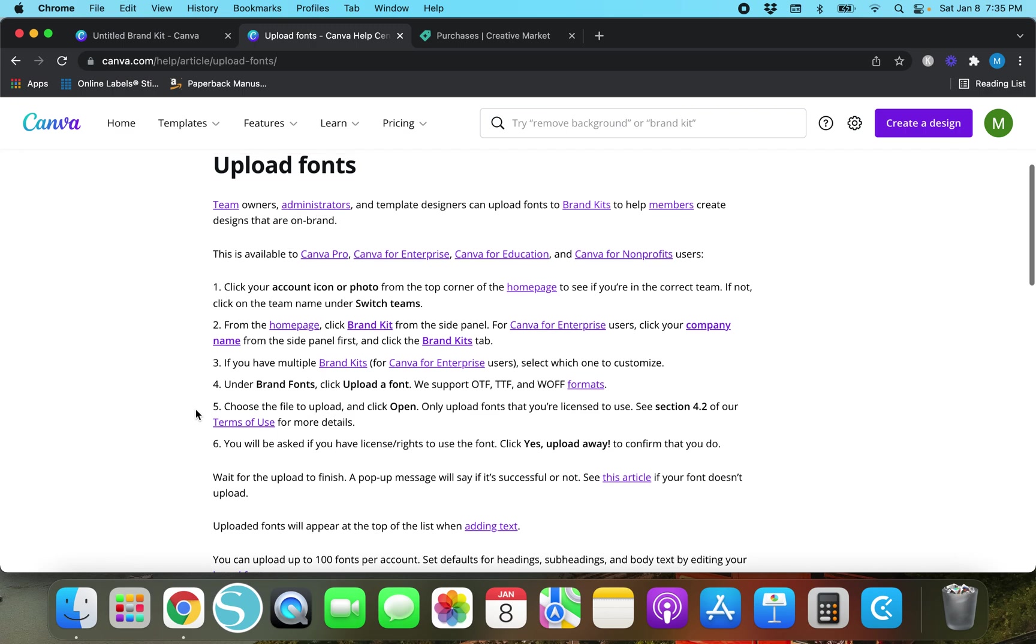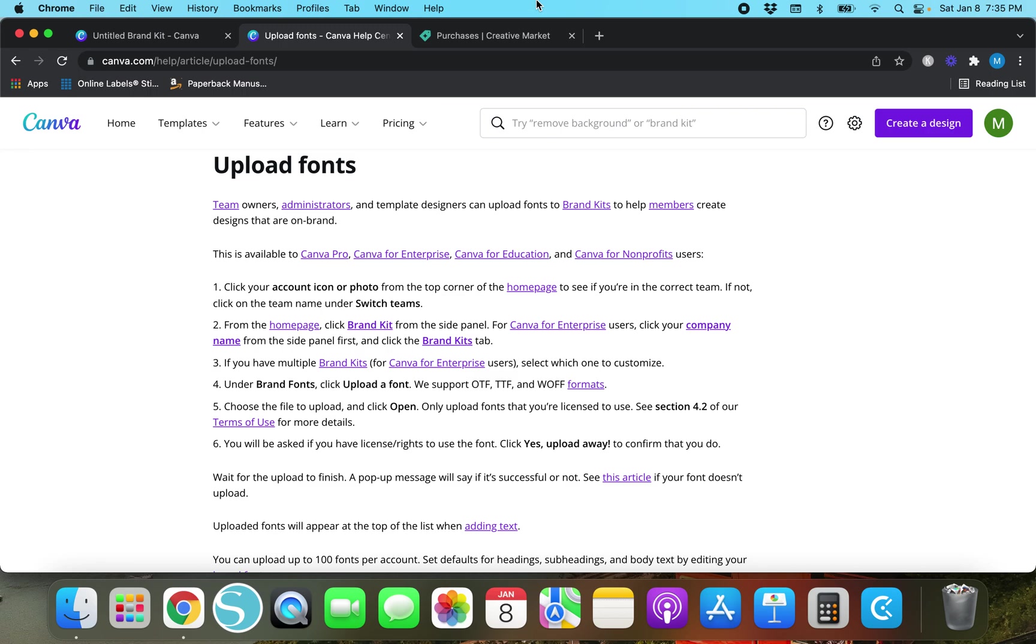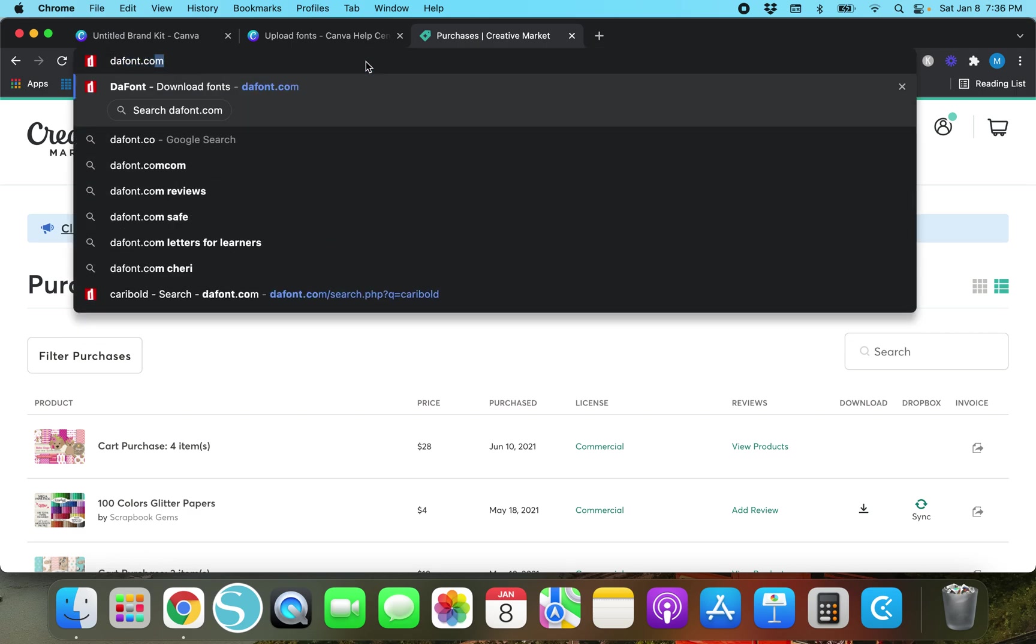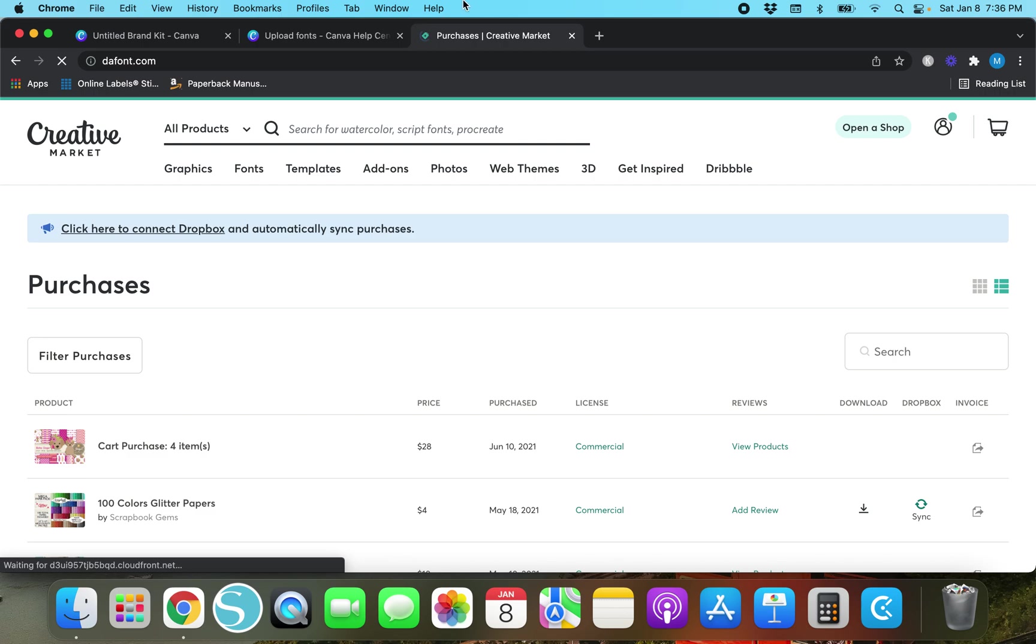You can upload up to 100 fonts per account and I think it says somewhere you have to have a license for it. You will be asked if you have the license slash rights to use the font. Click yes upload away. When you buy them from Creative Market yes you already have the license and rights to use it. Now if you use this other way I'll show you how to filter the results so that you have the license and rights to it. So we're going to leave Creative Market and we're going to go to defont.com.